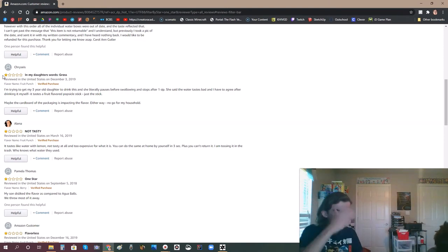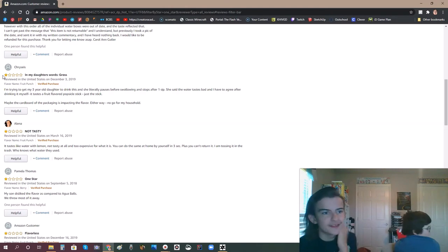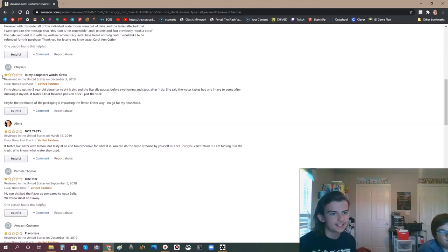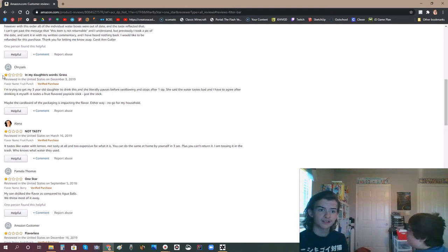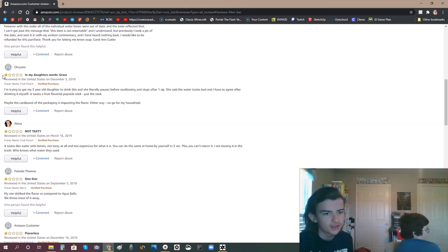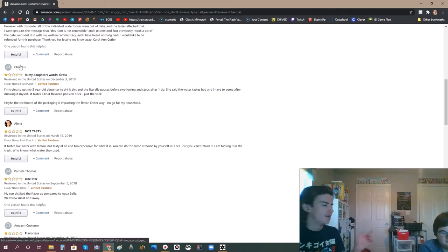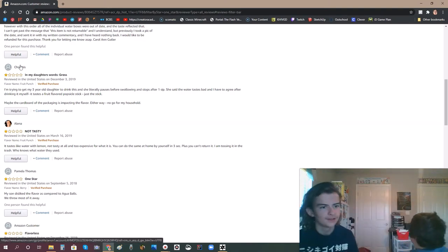Maybe the cardboard of the packaging is impacting the flavor. Never impacted the juice boxes I had as a child. Either way, no go for my household. Good job. Get that cancer out of there.